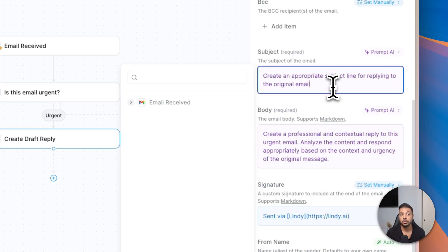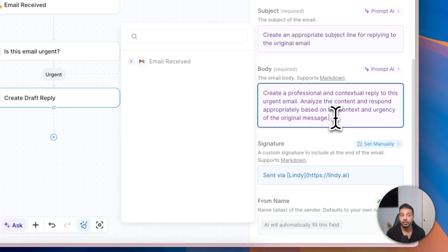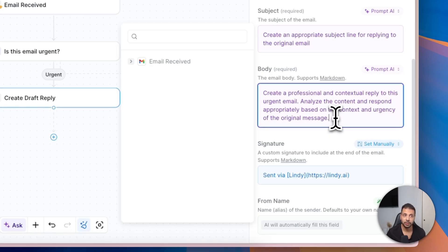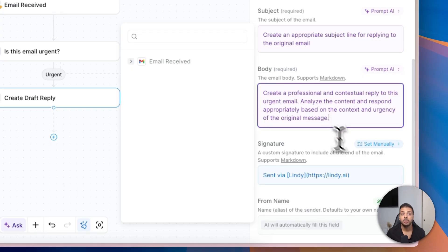Because if you have a very broad and general prompt like this one, definitely the drafted replies will be broad and general. The more specific is your prompt, the more specific the replies you will get. And if, for example, you're not happy with the replies or it makes consistently some mistakes, you can get back here and then fix that, and for example ask Claude to fix that.